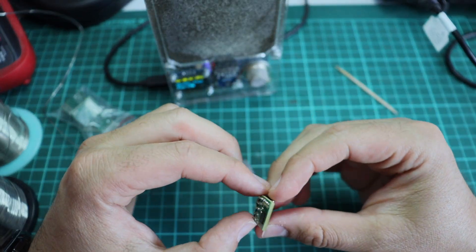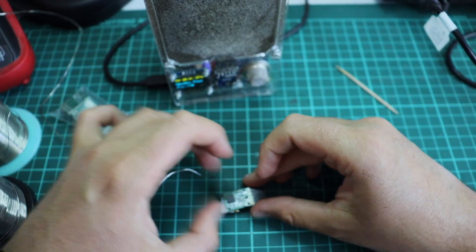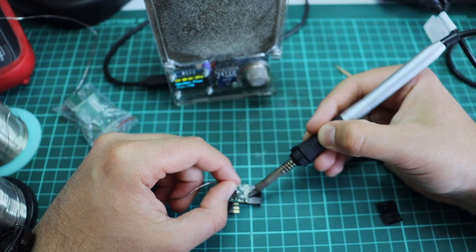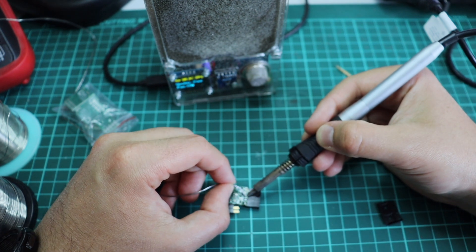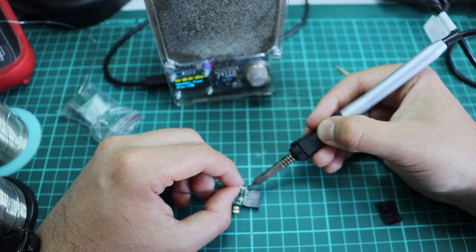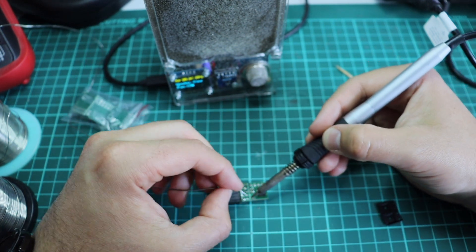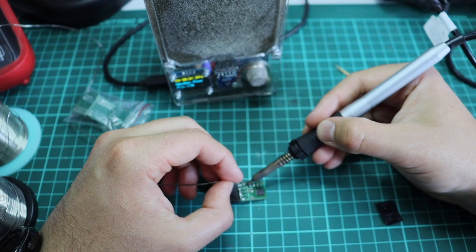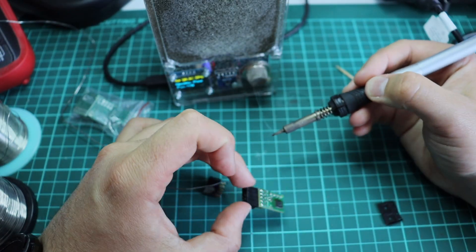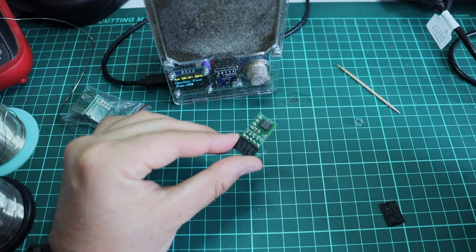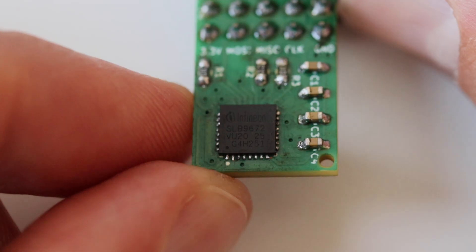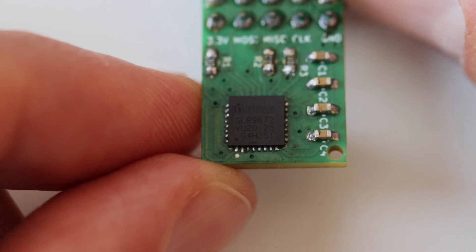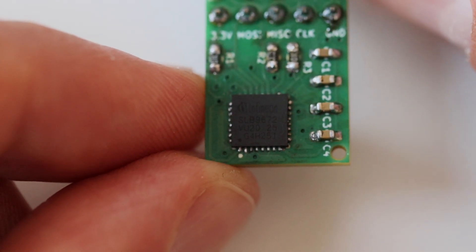In theory, that's it. In practice, it didn't work out, so I didn't record this, but through a magnifying glass, I carefully inspected all the solder joints for the pins on the TPM chip and fixed them because some of them were shorted.